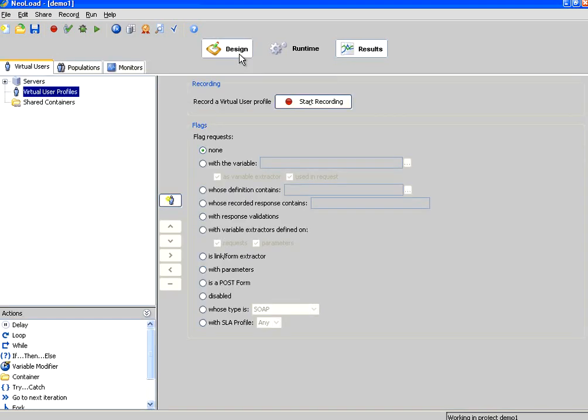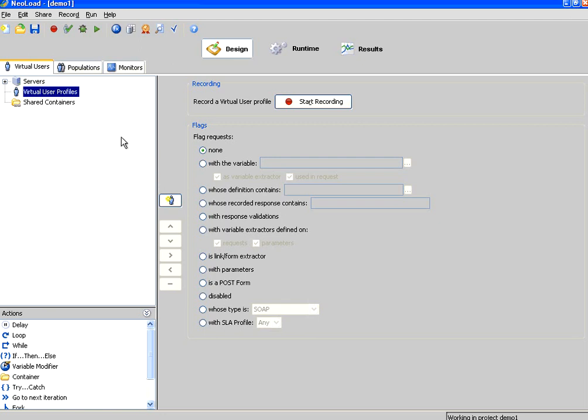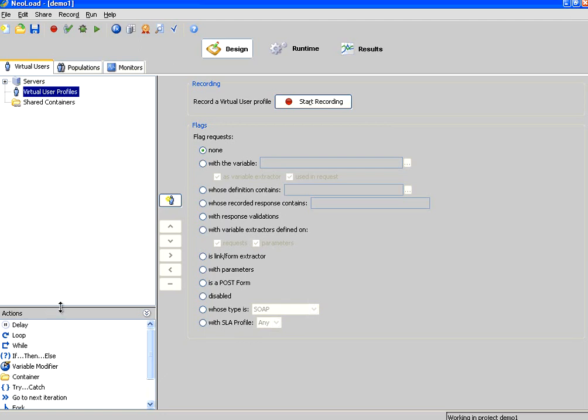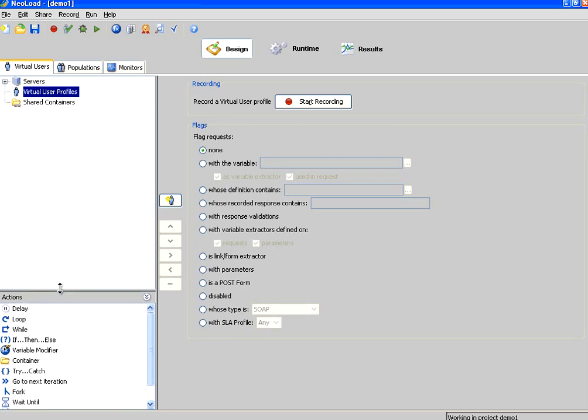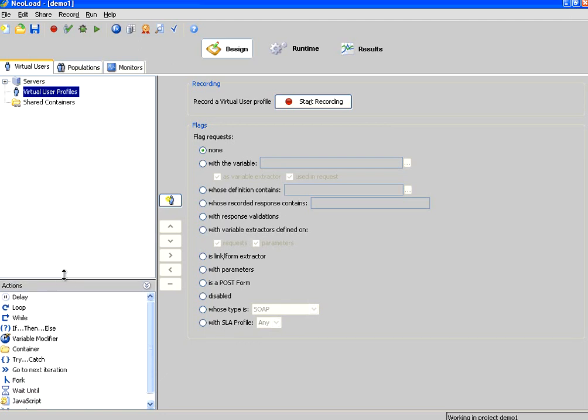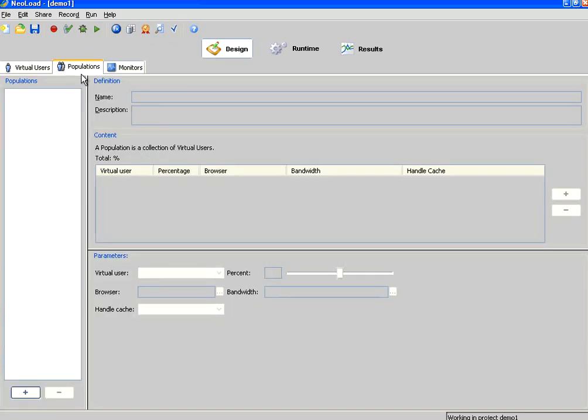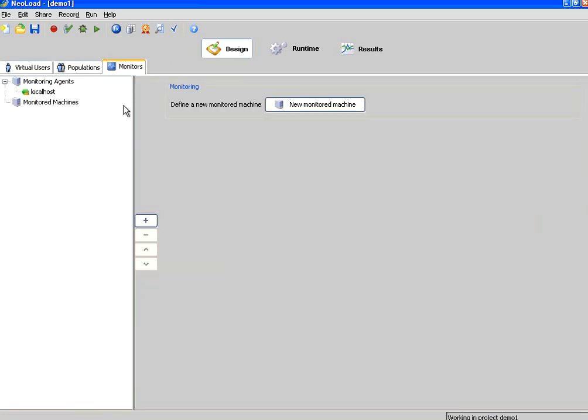The first thing is design. Within design, we have got a virtual user tab, and this is the right hand side recording panel. At the bottom, you have something called logical actions where you can use visual programming methods. There is a tab called populations to define the virtual user groups. The monitor tab under design will help you configure performance monitors or performance counters for machines and software applications.